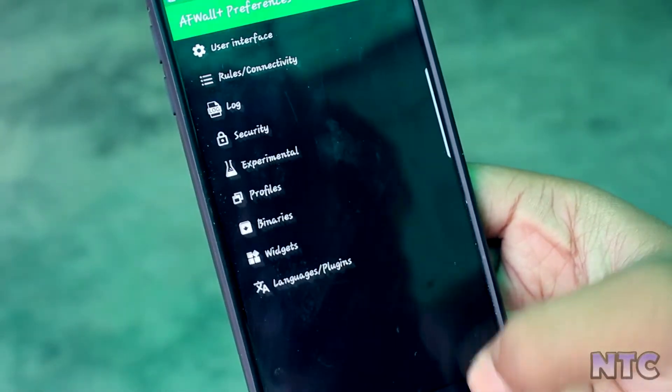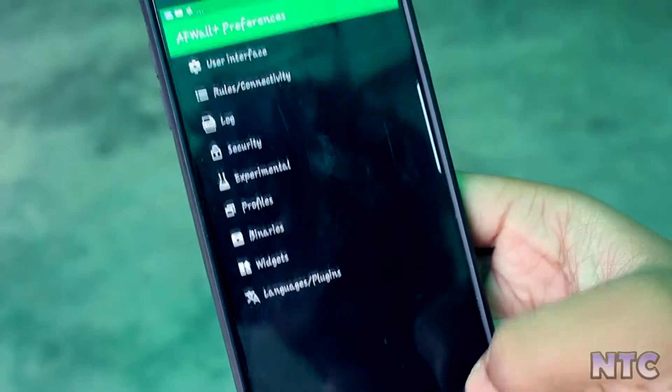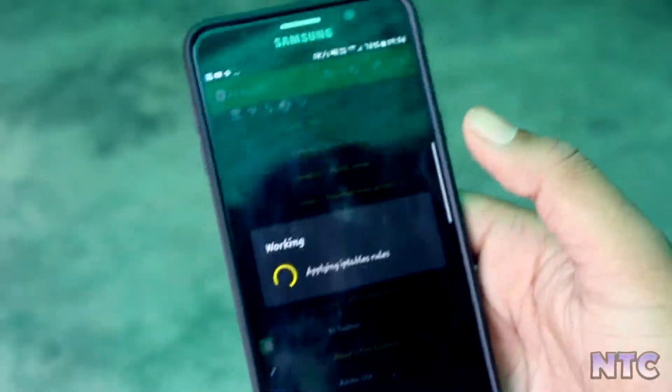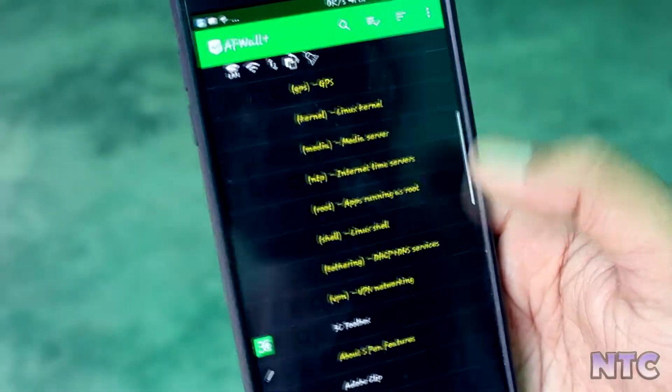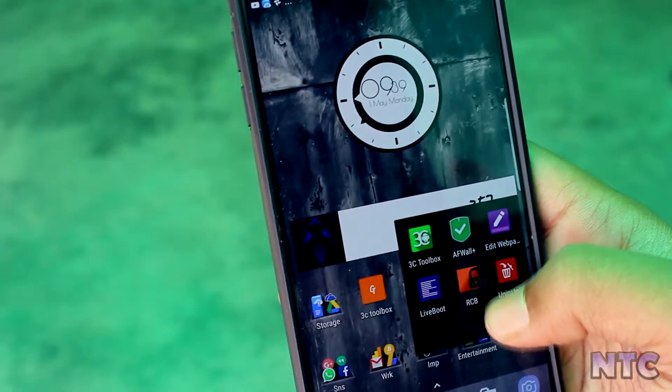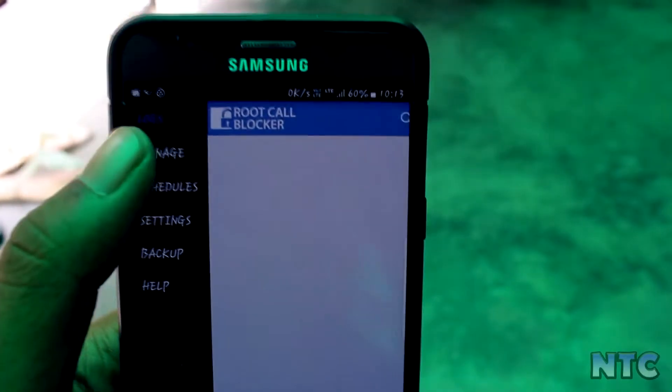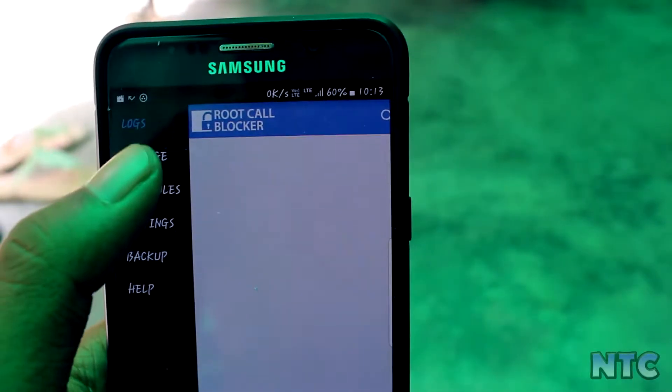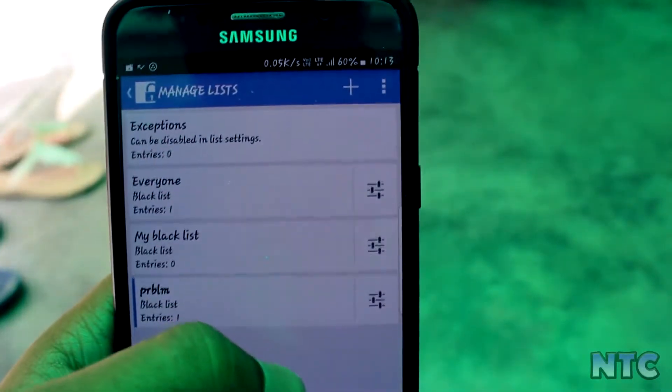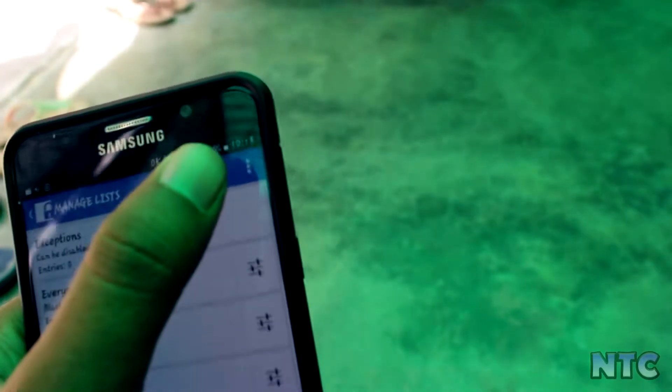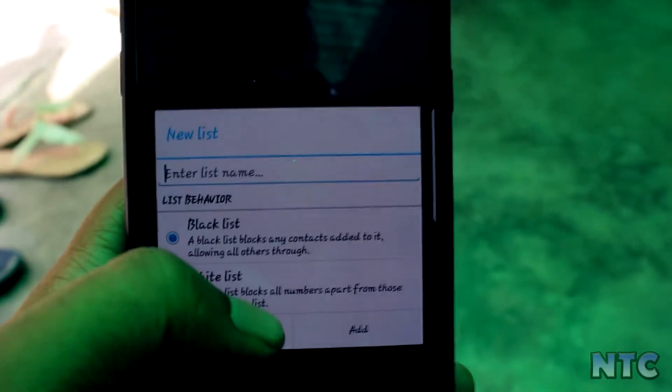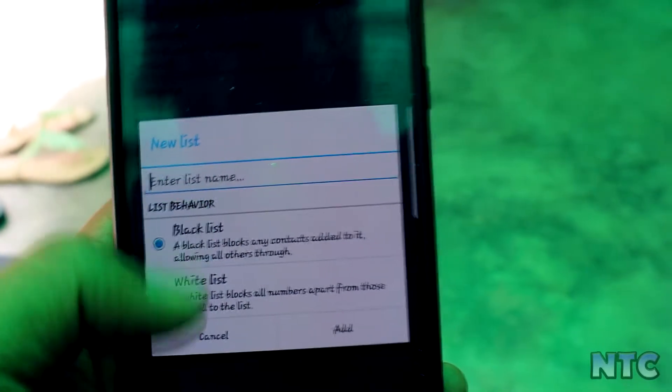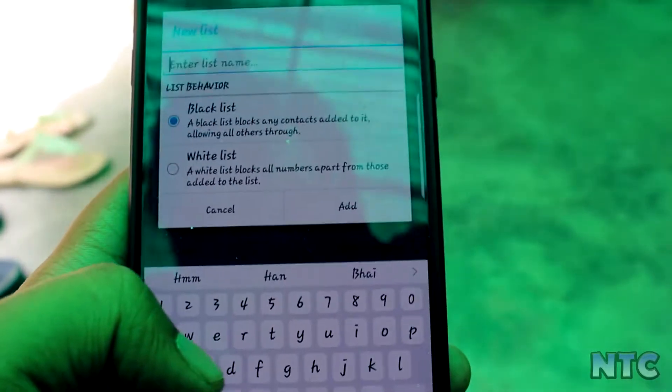Next in our list is Root Call Blocker. It's the most powerful call blocking app which you can find anywhere. It gives lots of customization for blocking a particular number. You can change the type of block depending on your need as you can see.